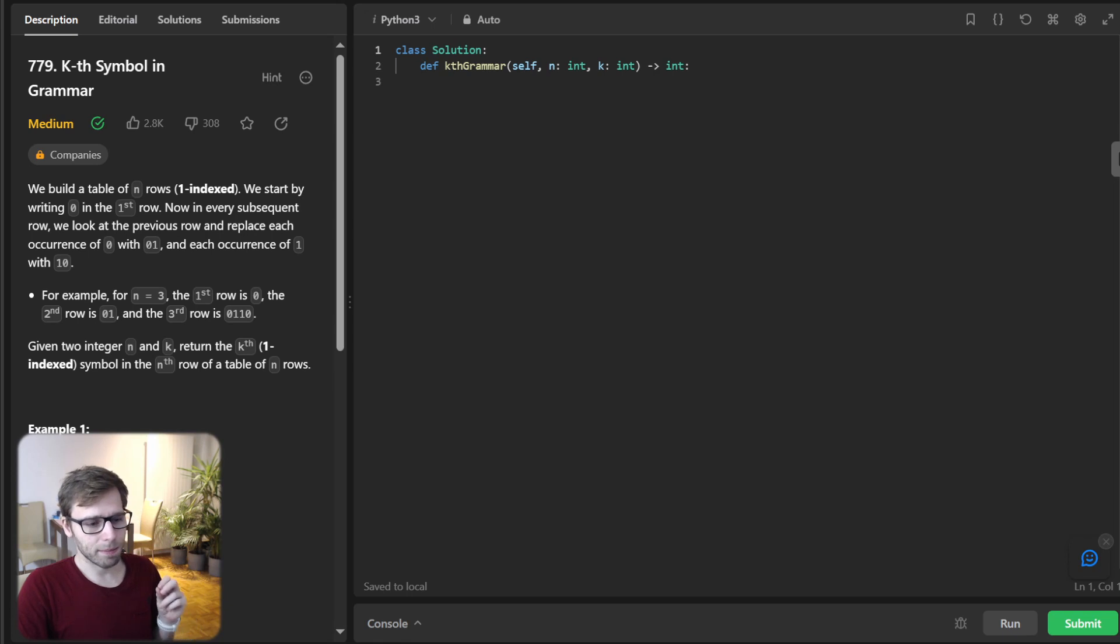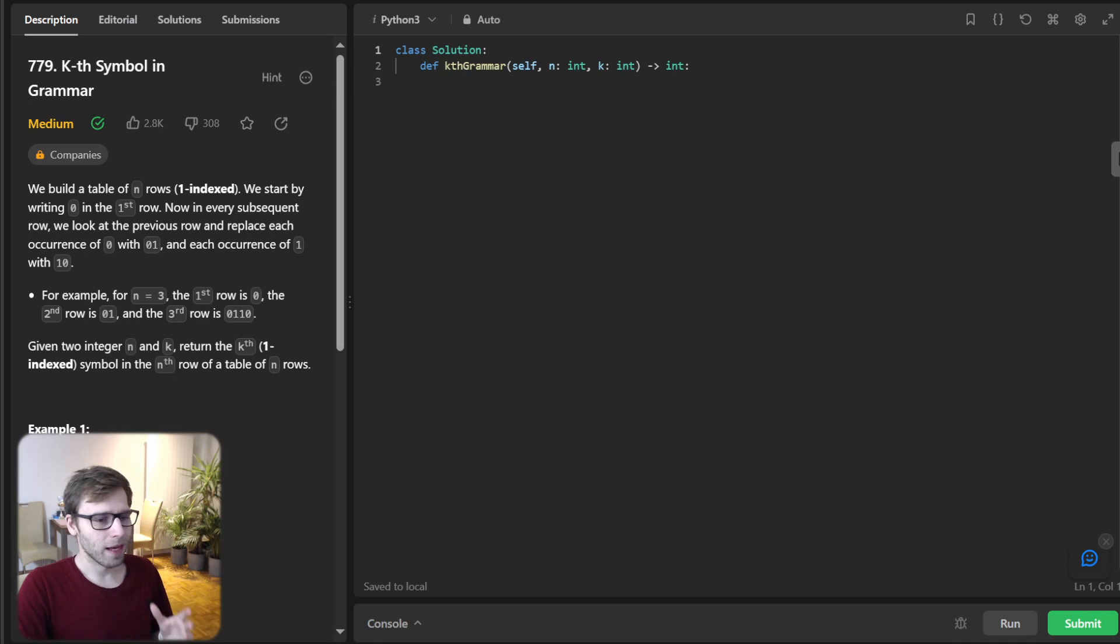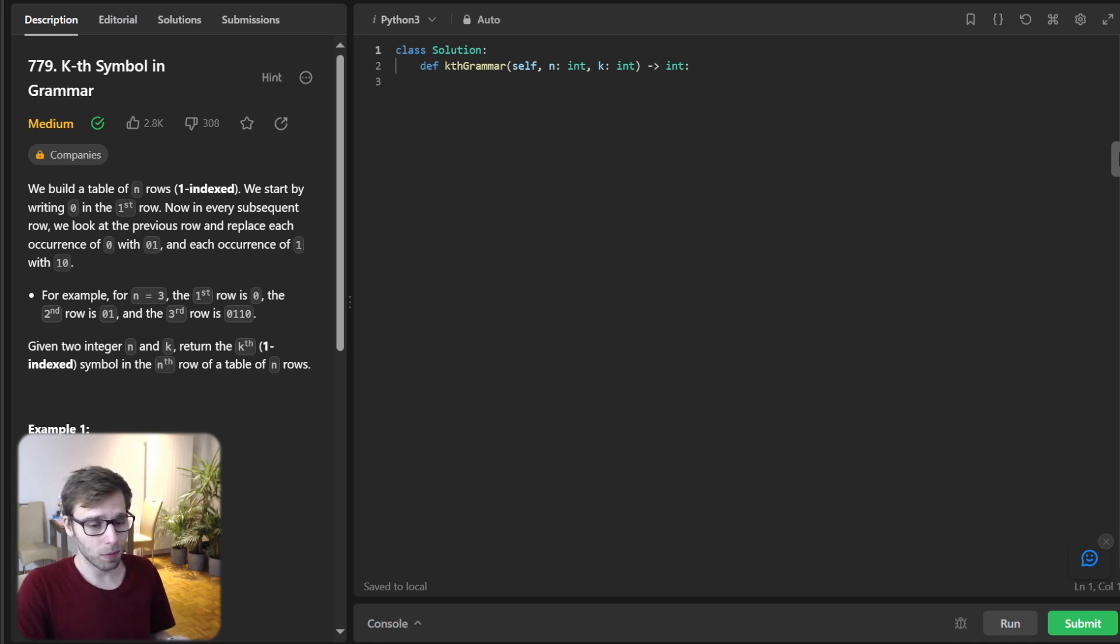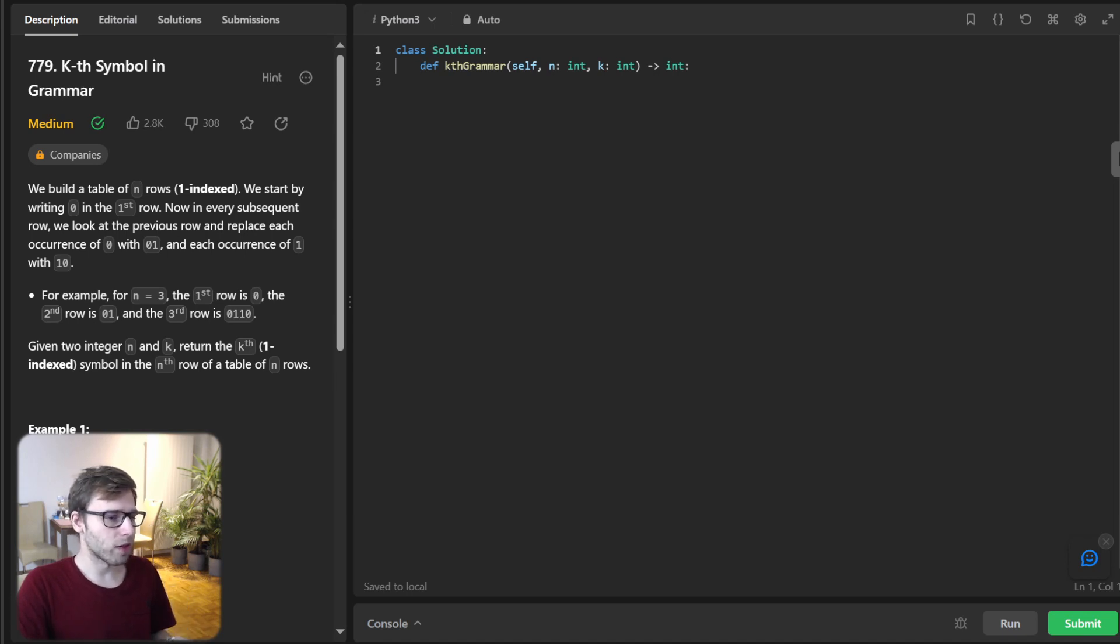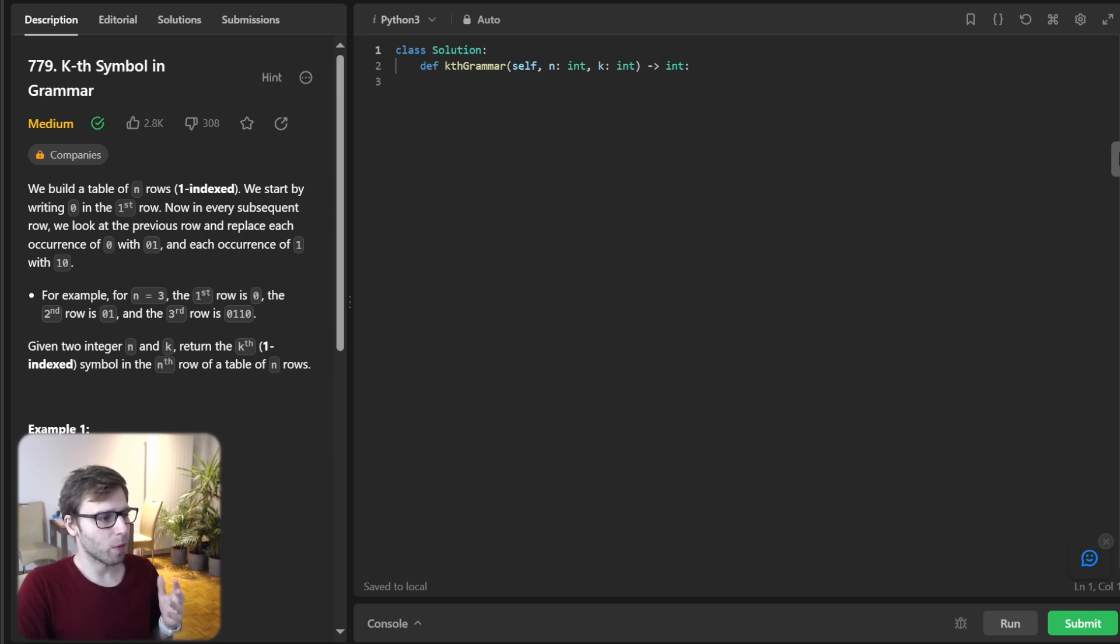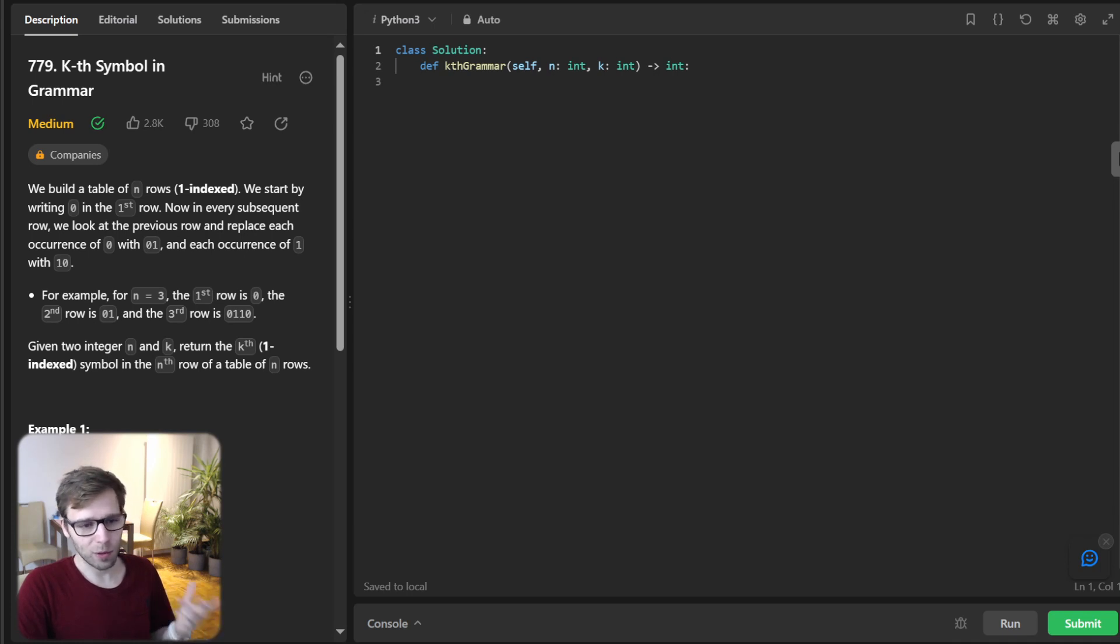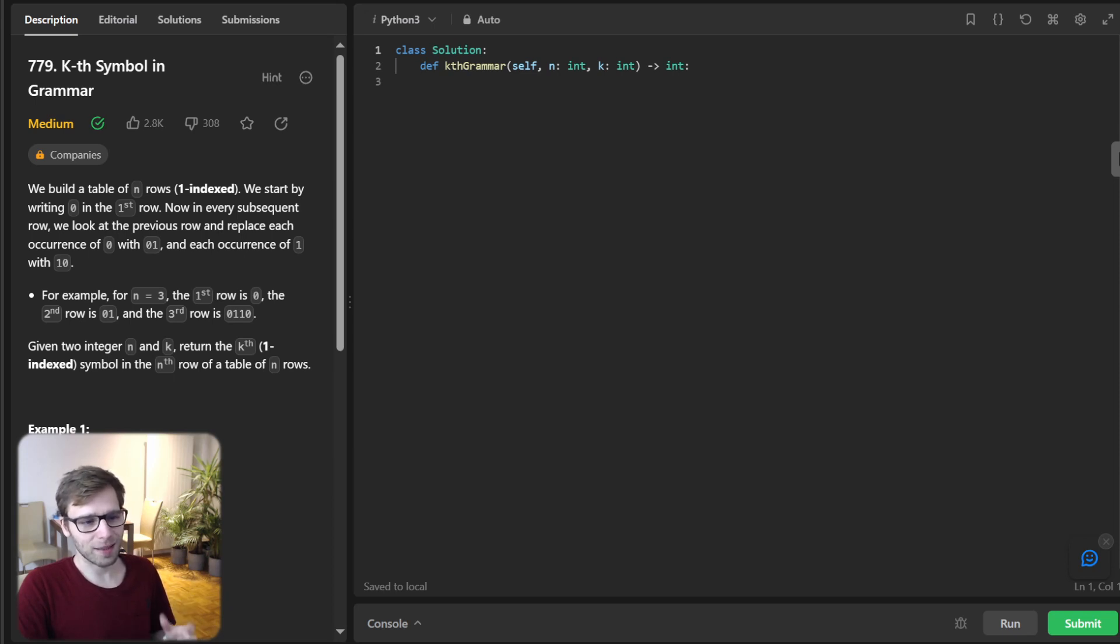Now as we probably understand the task better with the example, let's talk about the logic for solving this problem. We can observe a recursive pattern based on the properties of the generated sequence, which will help us solve the problem efficiently. We can solve it using two different approaches. We will start with the recursive approach, which is quite interesting.